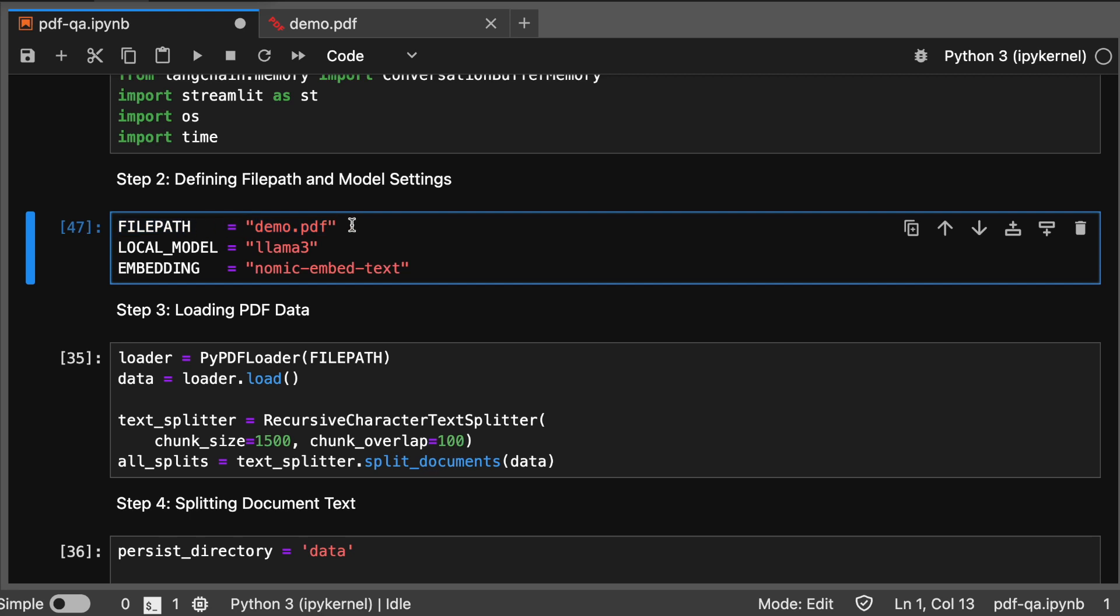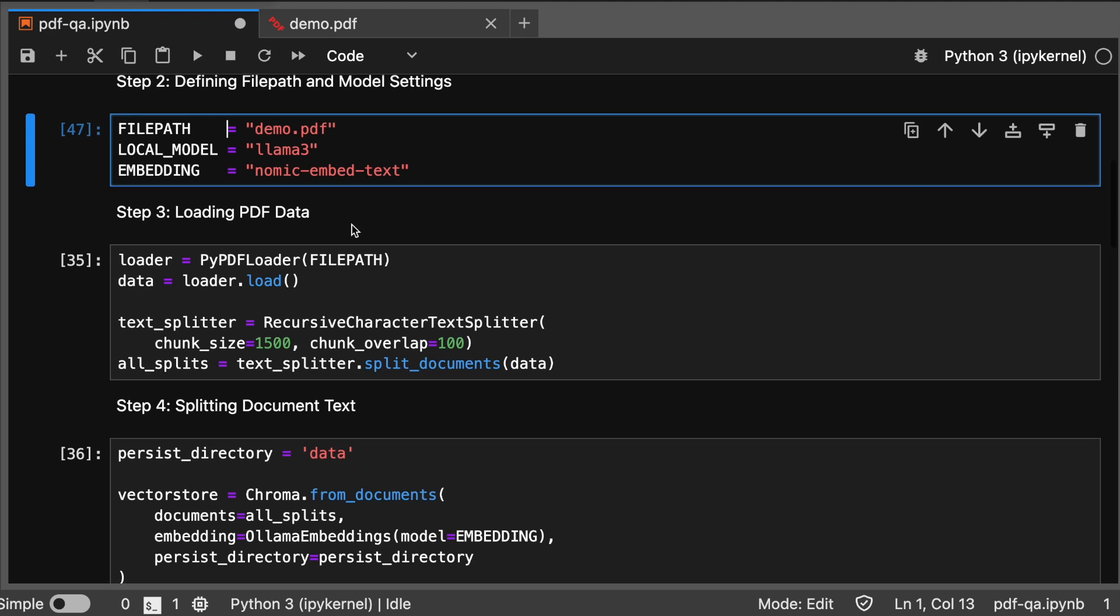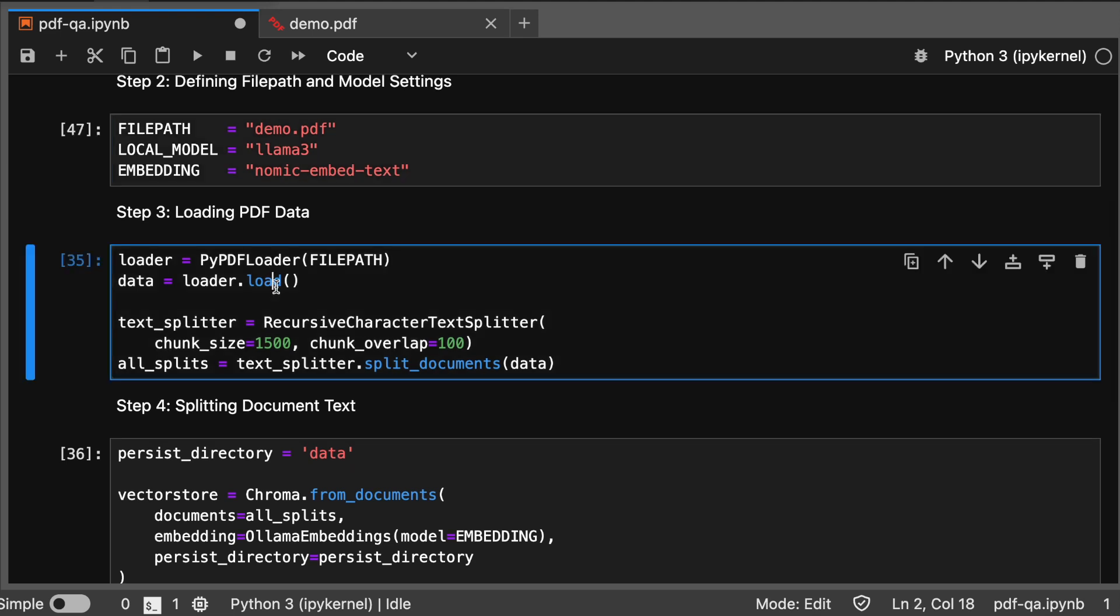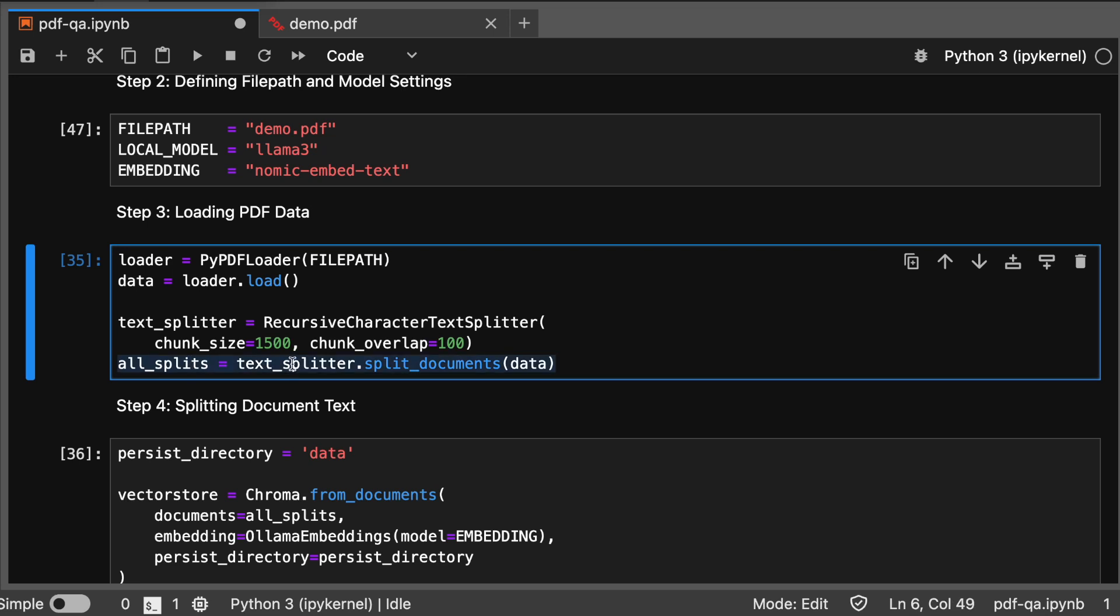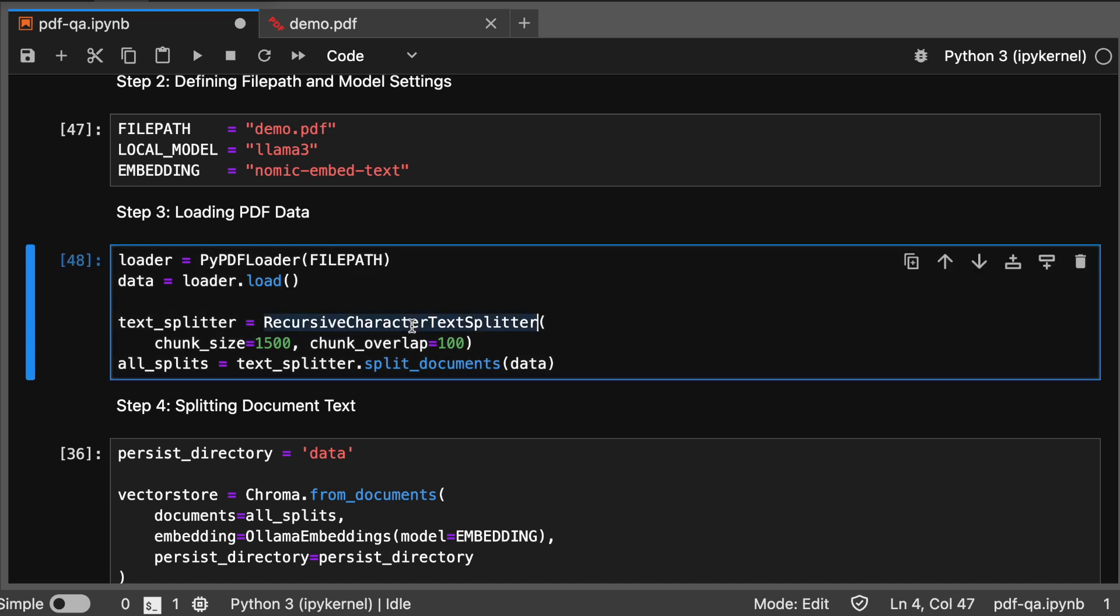Moving on, we need to load our PDF document using PyPDF by PDFLoader. Watch as the data is retrieved and prepared for processing. I'm loading the data, splitting into chunks, and saving it all together. We split the document into manageable chunks for efficient processing using RecursiveCharacterTextSplitter.